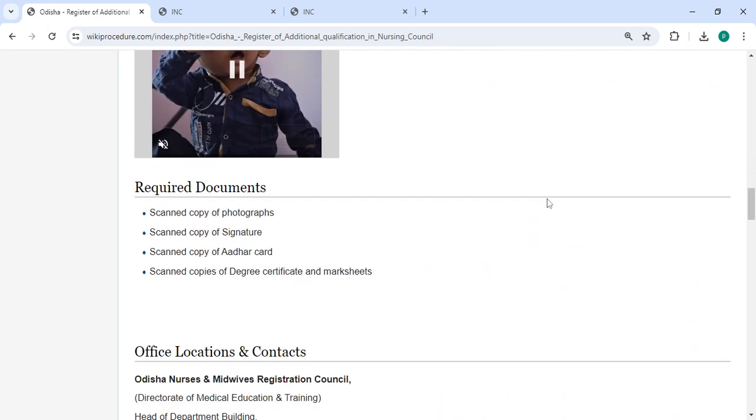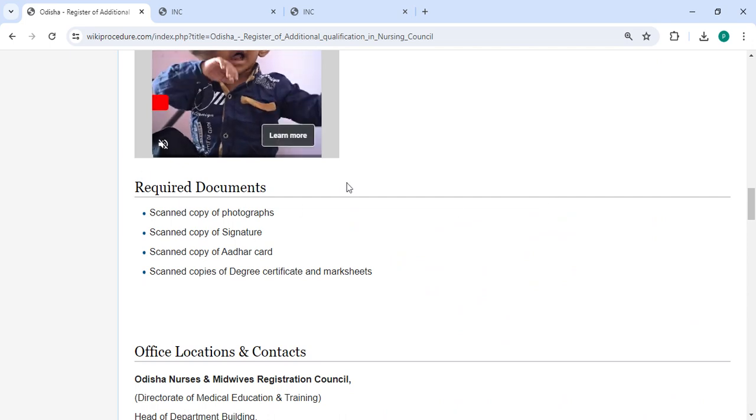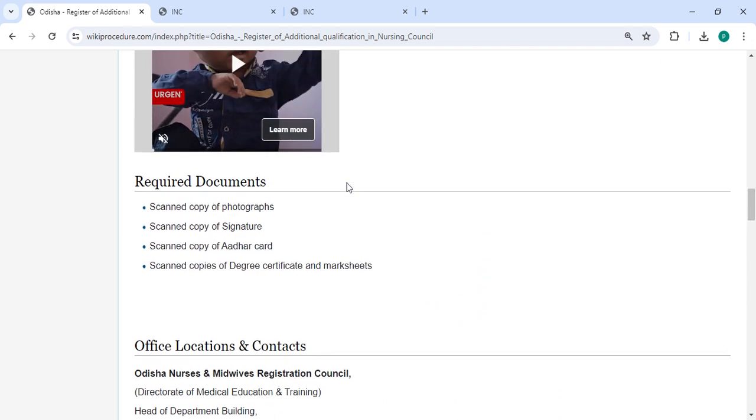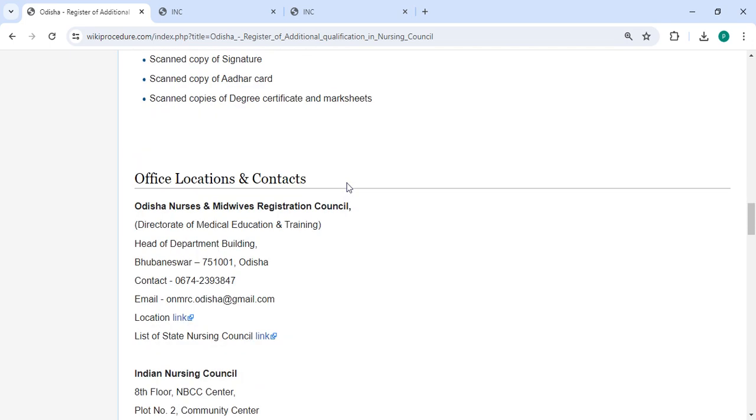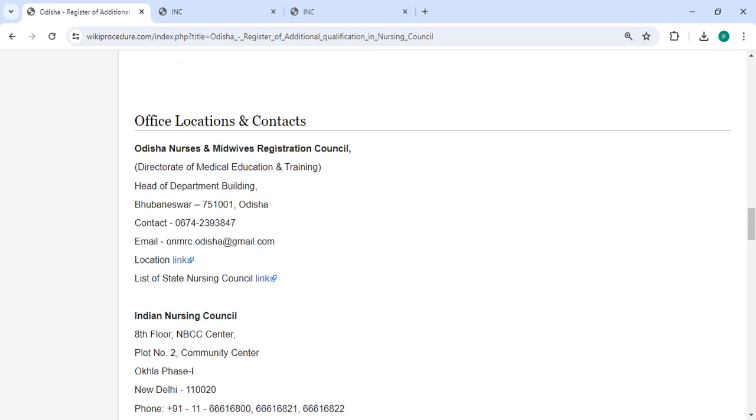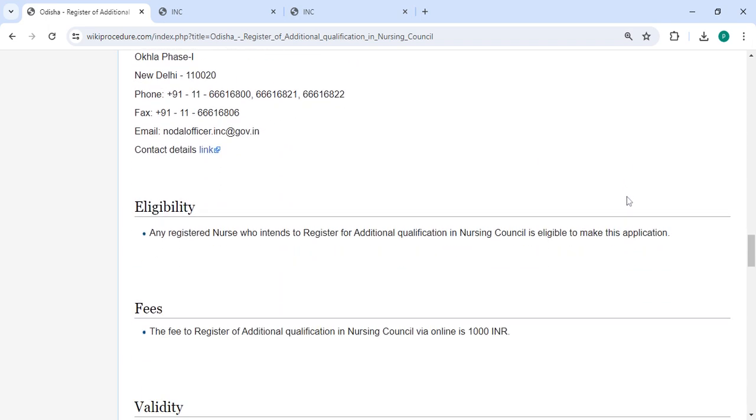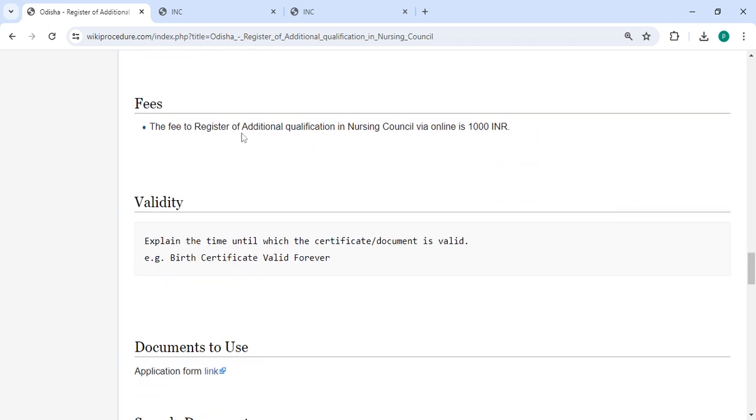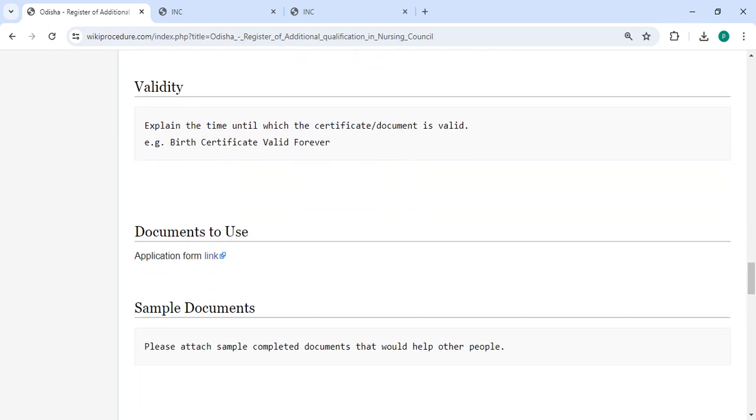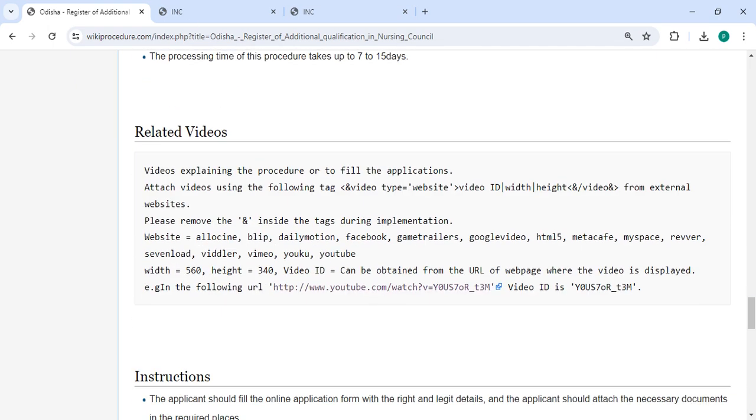There are the required documents listed. The location section provides department and contact details that need to be approached for this process. In the fee section, you have to pay one thousand rupees. We have provided all the information in each and every section.